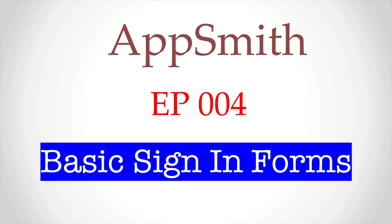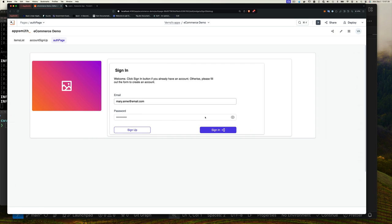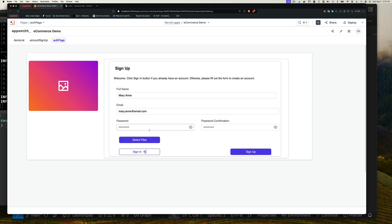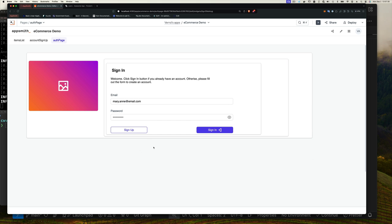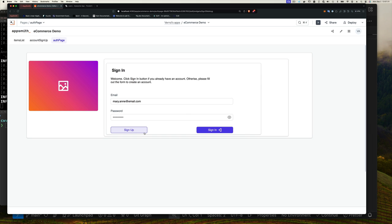Hello, welcome back to Coding with V. Today we're going to continue with AppSmith and creating forms. The form we're going to create today is our sign-in form. In the previous video we created a sign-up form, but that only allows us to register a user — now we want to be able to sign in.